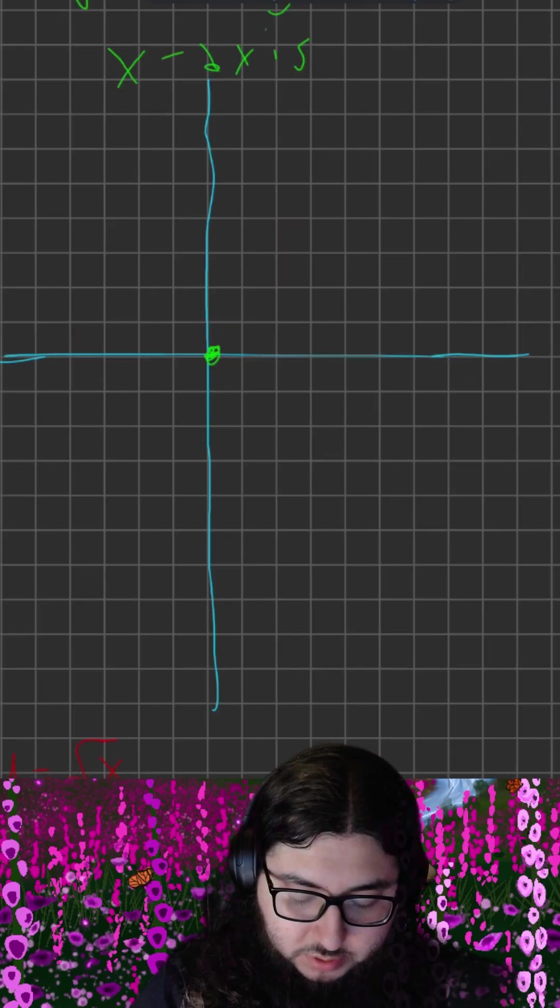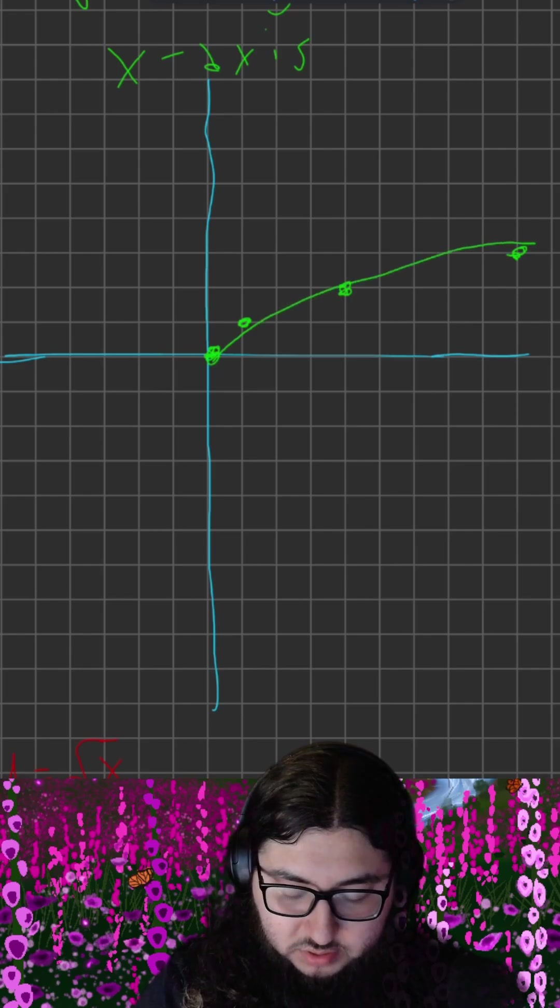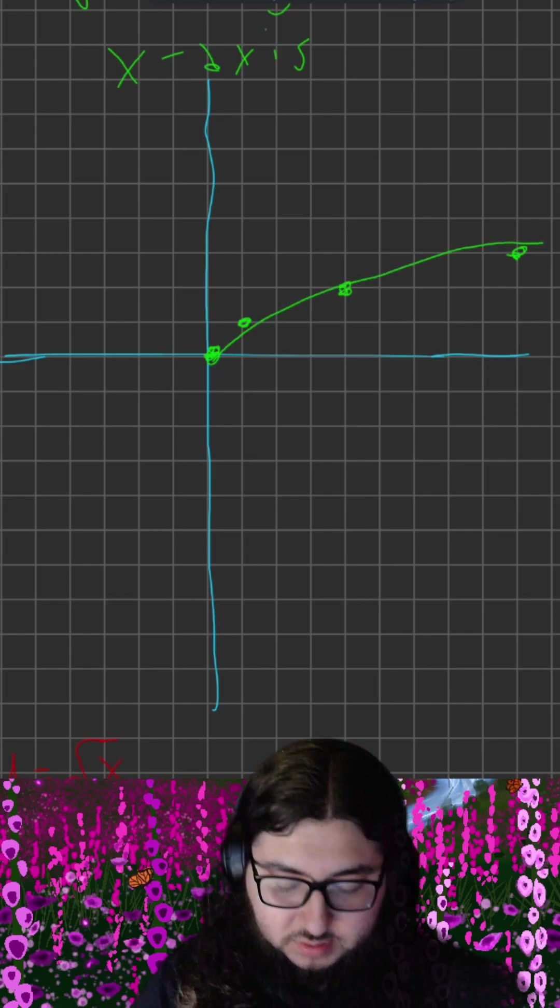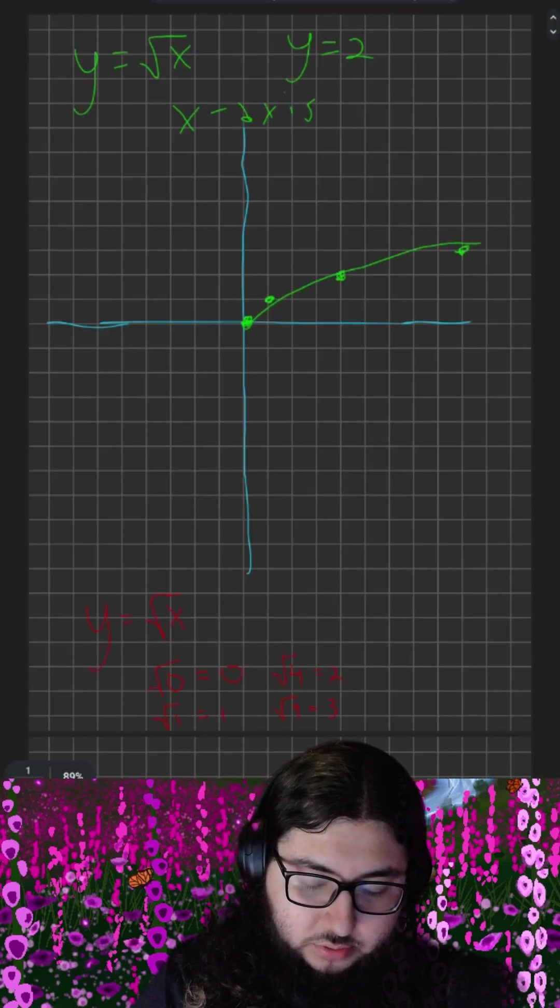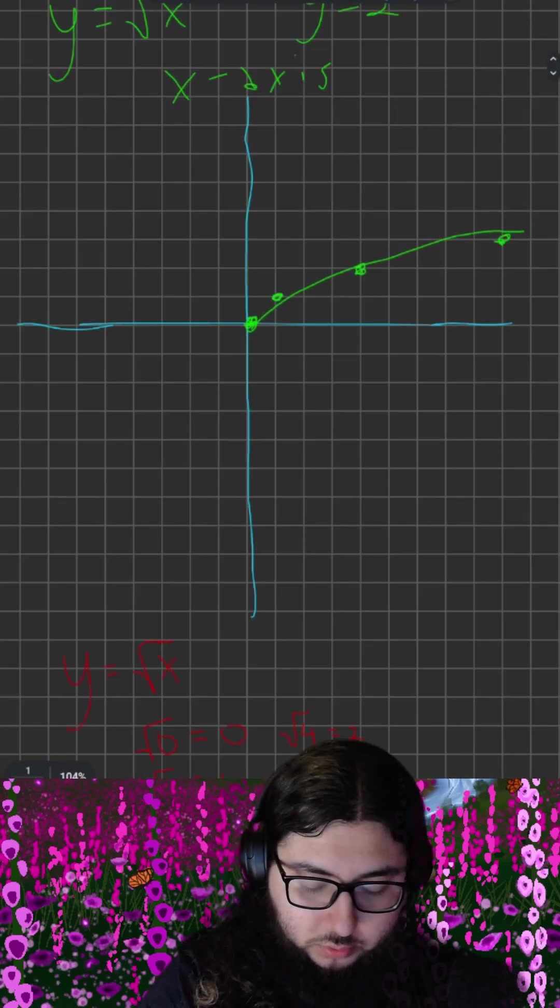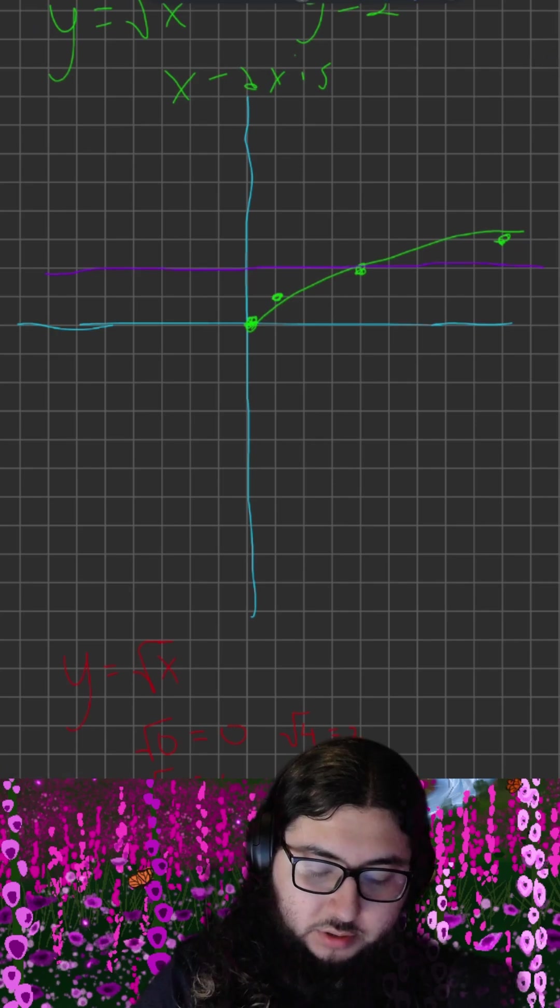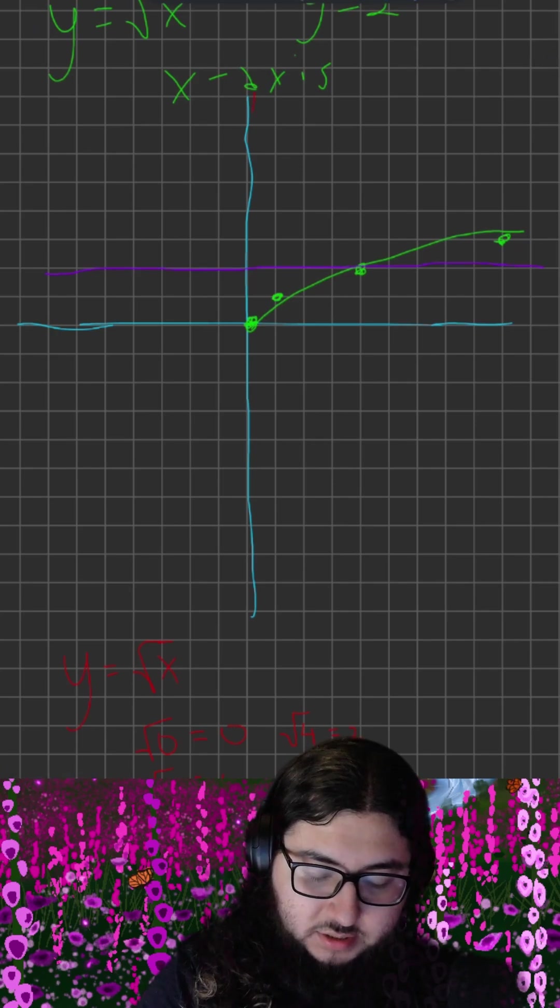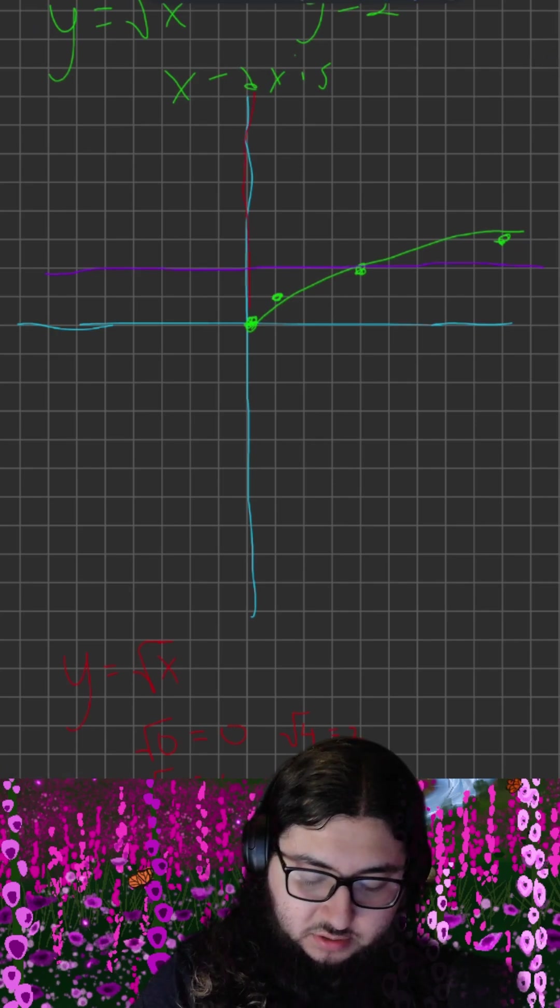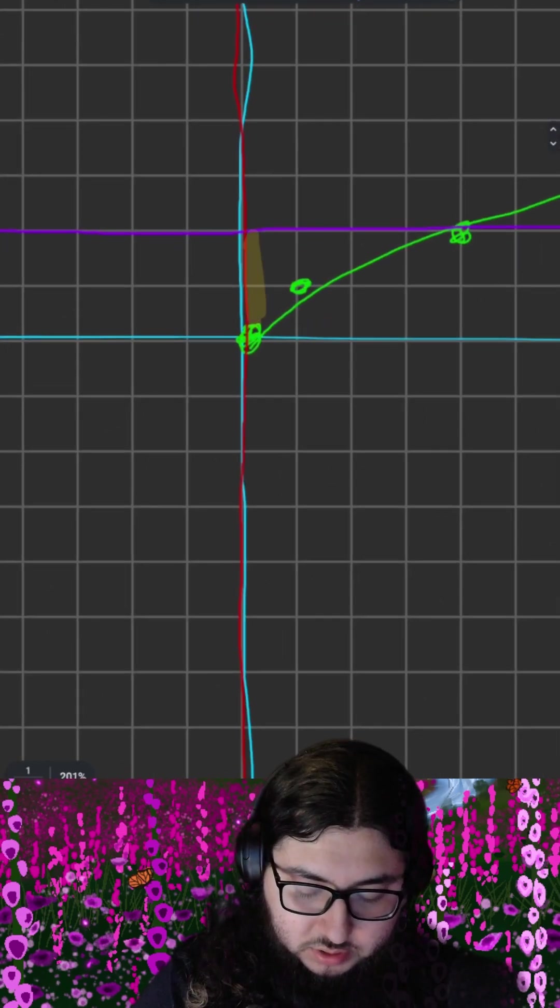Just to get a rough sketch, we don't need that many points. So y square root of x looks something like this. Y equals 2 is just a horizontal line at the height of 2. Finally, the x-axis is just itself. So our bounded region is this right here.